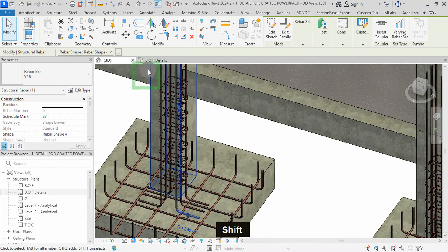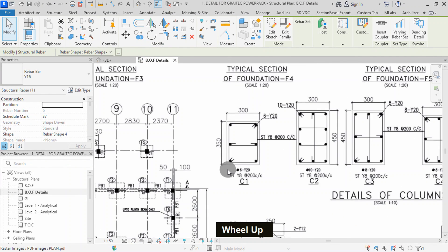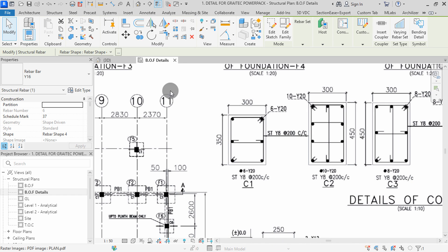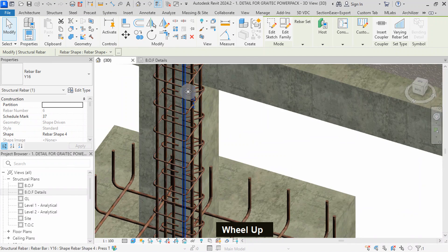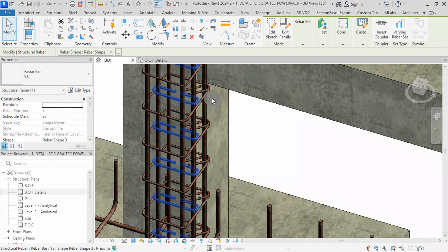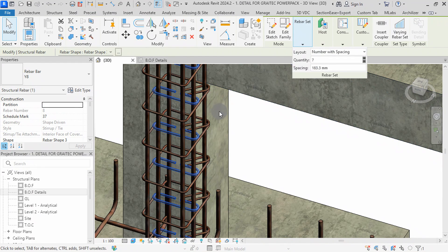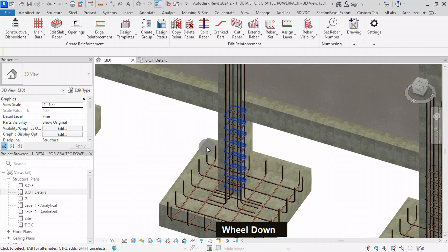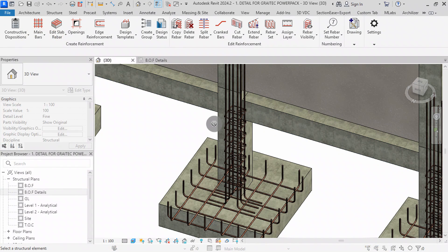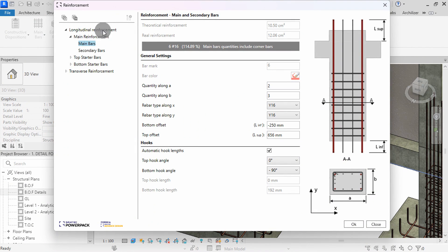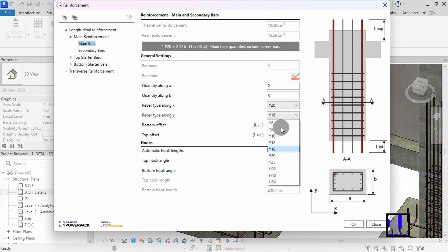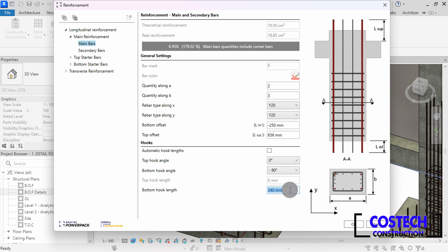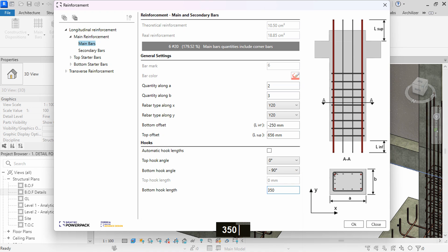We can go to the plan view to look at the reinforcement details. Here is the required arrangement for the cage — an additional pin is required. In the 3D view, I can zoom to the bars then select this set. You can edit the ribber set from the Modify tab and still edit layout and spacing. To edit the bars within the plugin, select the Main Bars command, then select any column. I will set the ribber type along X and Y to Y20, then set the bottom length to 350.